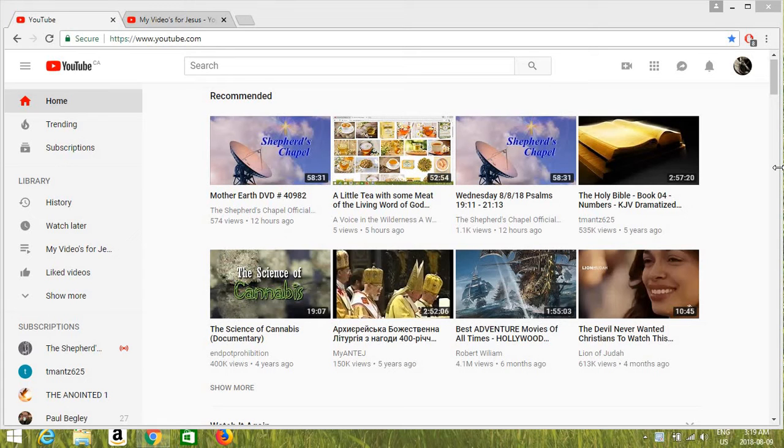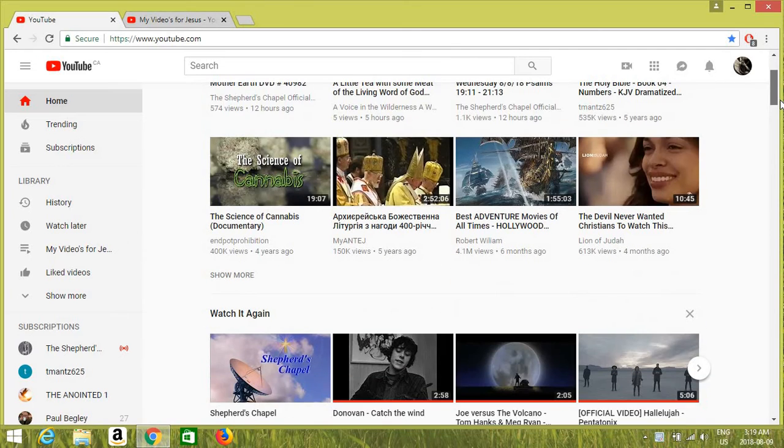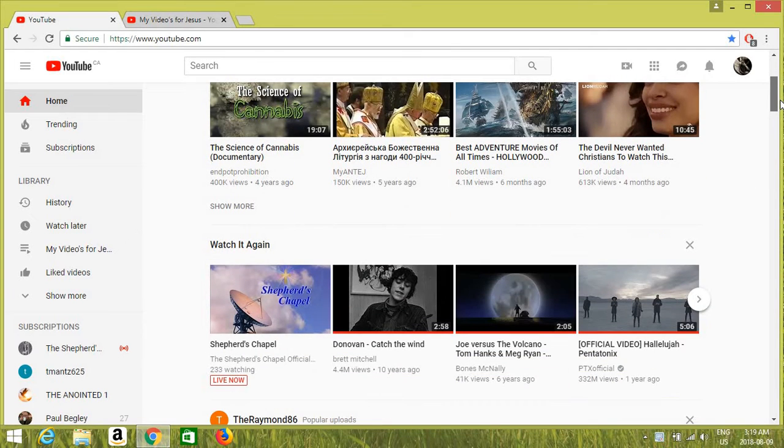Greetings out there in YouTube land from the planet Earth. Oh man, it's a good laugh, you know what I mean? You gotta have a good laugh, right?